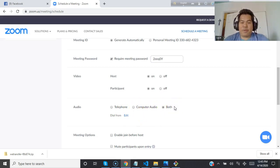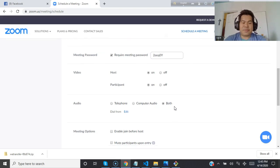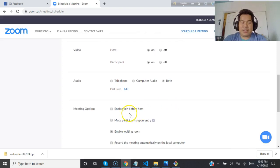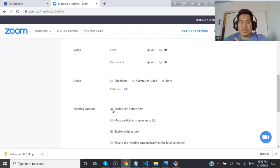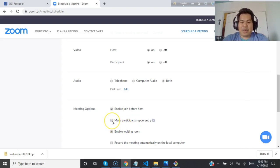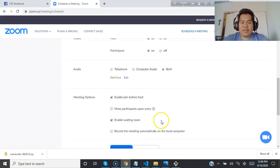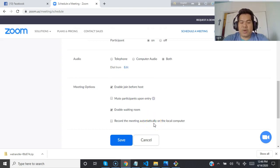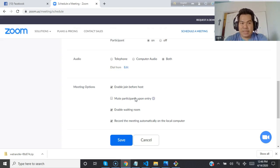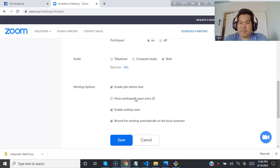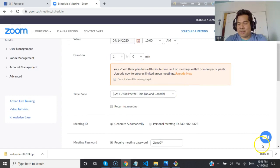For audio, choose telephonic, computer audio, or both. Keep both to keep options open for people to use phone or computer. For meeting options, enable join before host allows people or students to join before the host starts the meeting. Mute participants upon entry is better, and you can unmute anytime. Enable waiting room. Record the meeting automatically on the local computer - if you check this, your meeting will automatically be recorded on your computer as soon as you start the meeting or class.